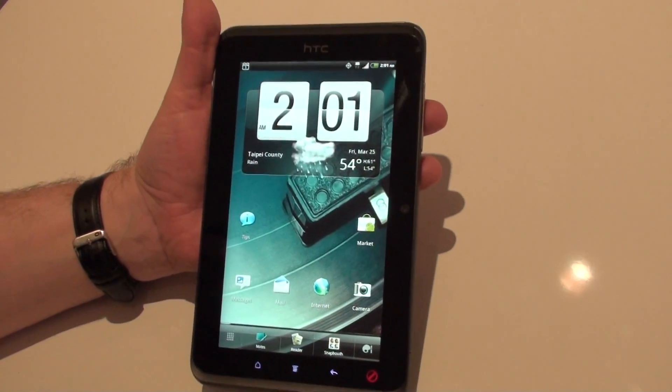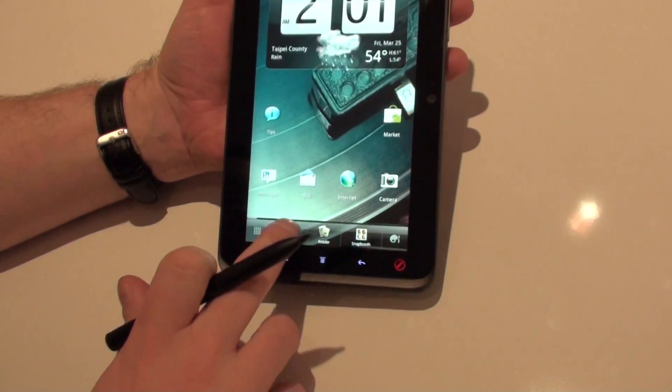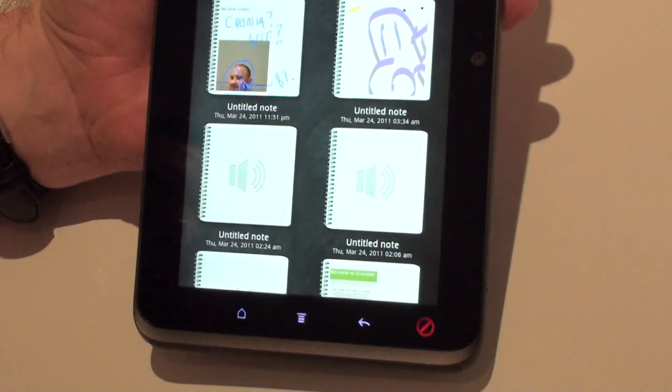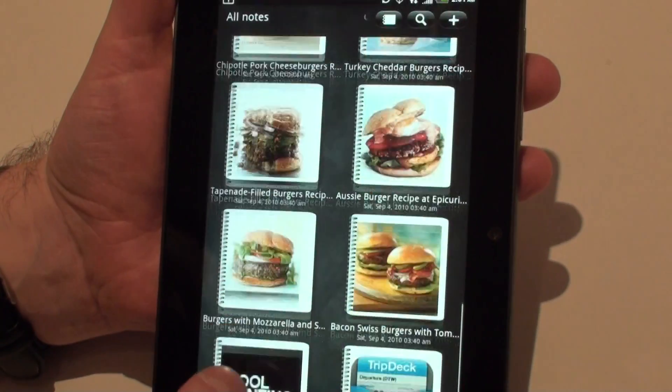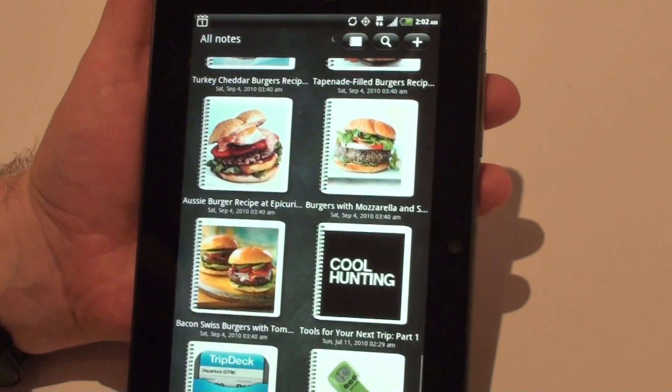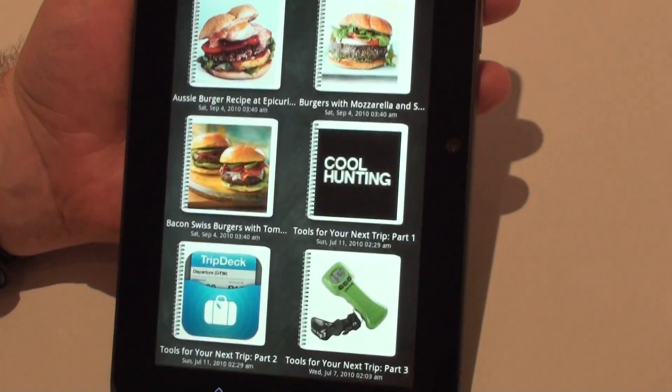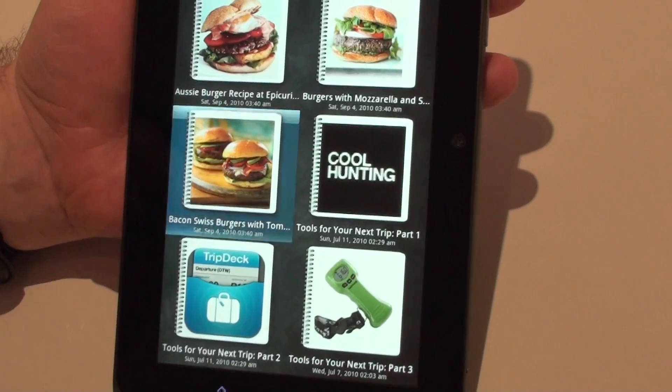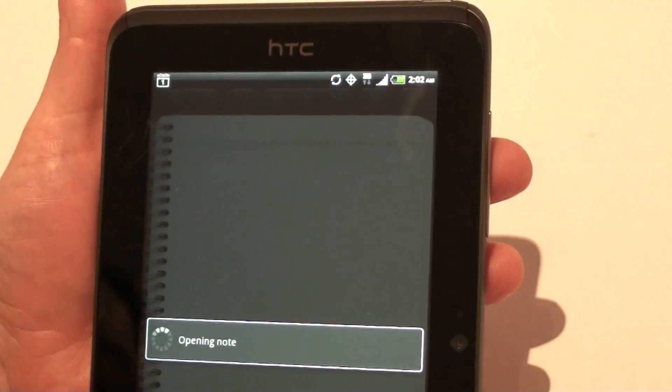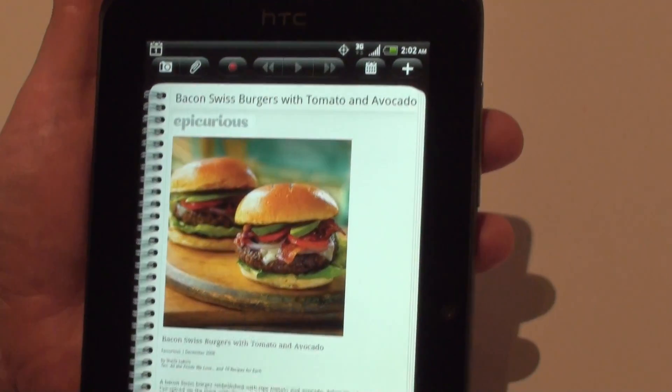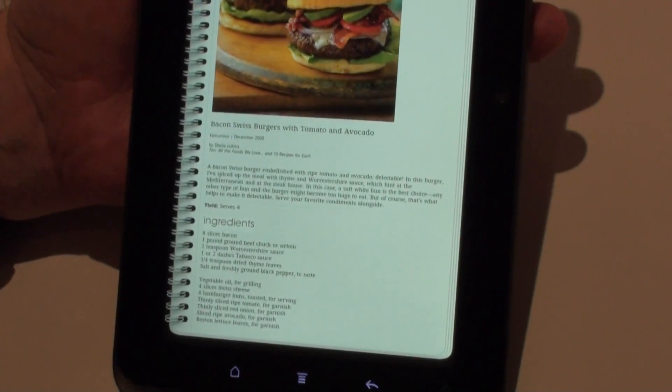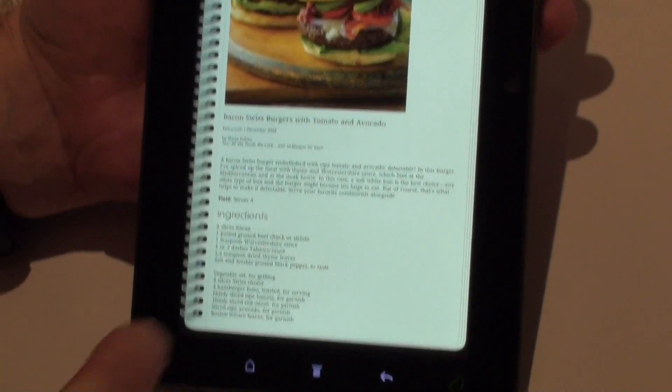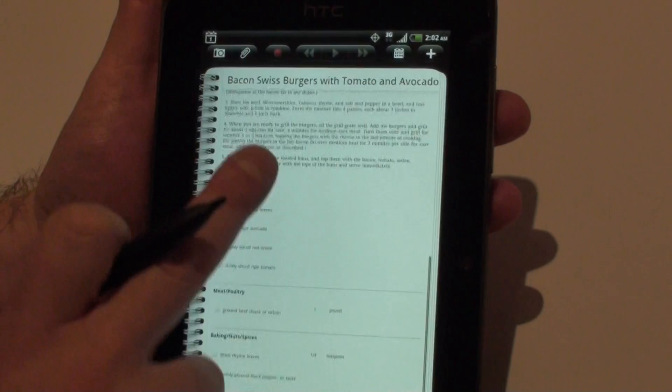Another thing we've got with our Scribe technology is our Notes application. So if I open that up, we've got a Notes app here. It connects to Evernote, so any notes that you sync in the cloud can come down to the device. So we've got some very rich notes here, graphics and formatting that were created on the PC, but because it's synced with Evernote, they can come down to the device, and we get all that information down here on the device.